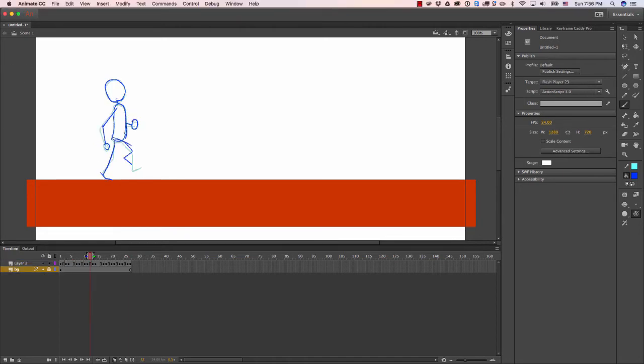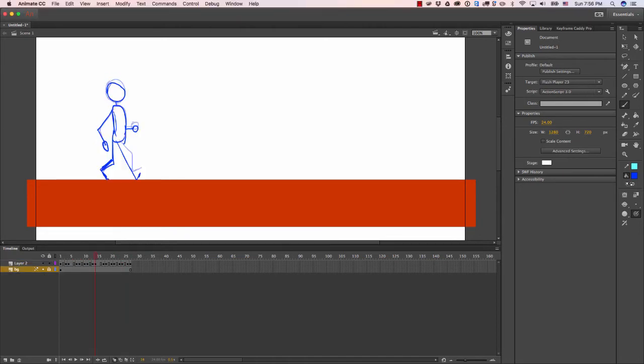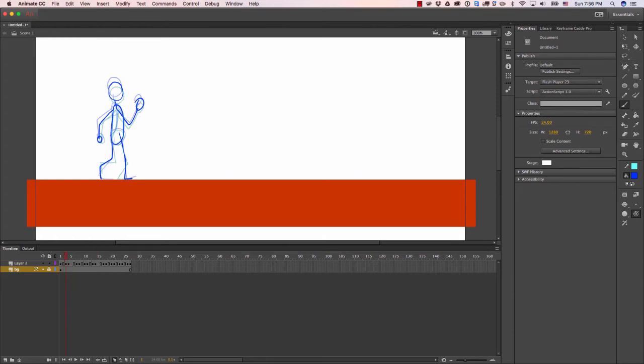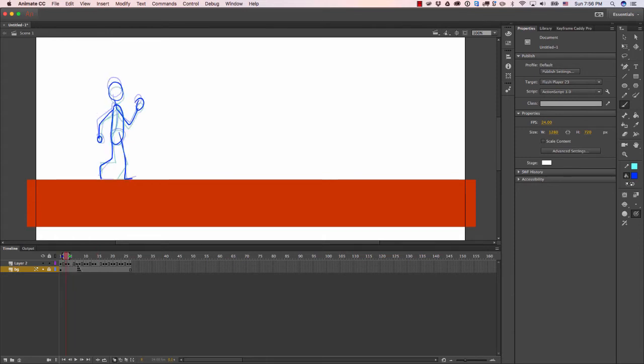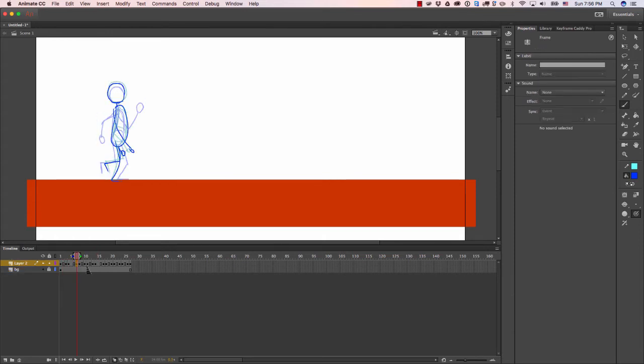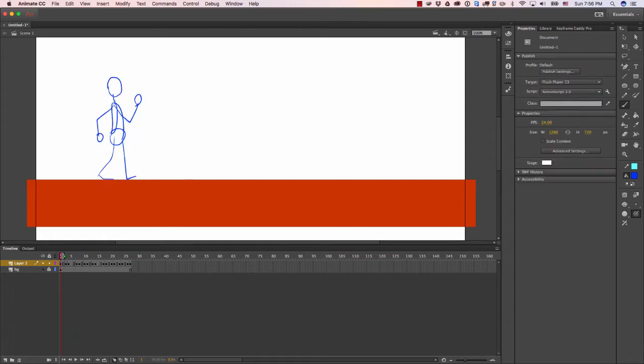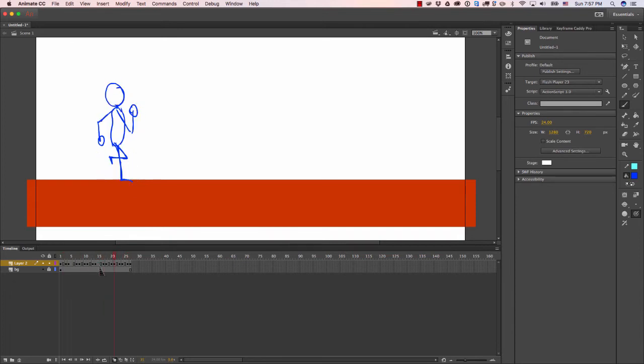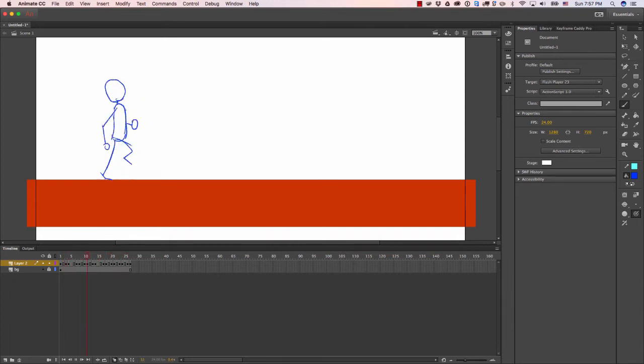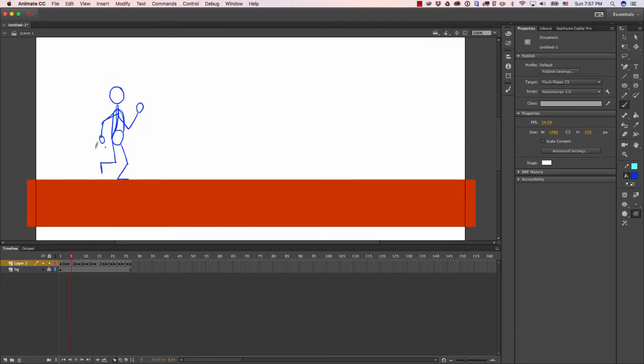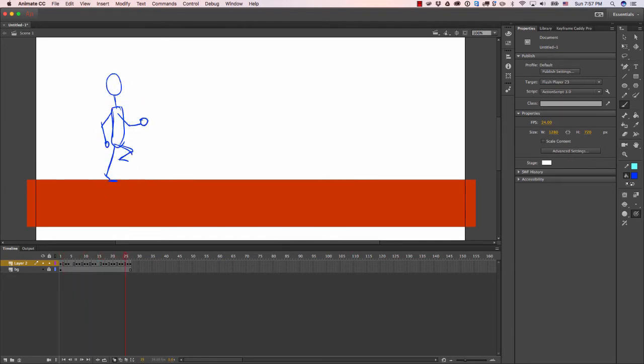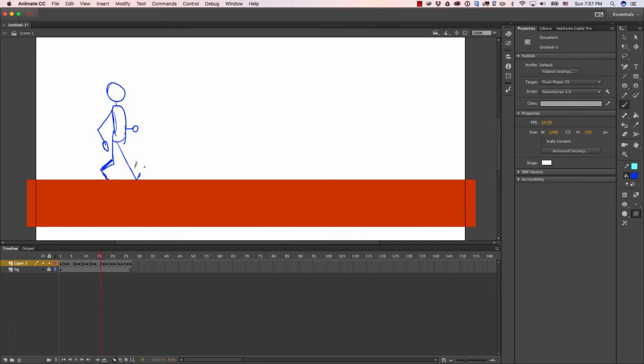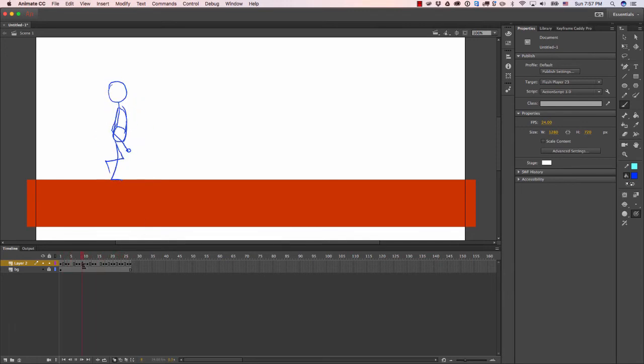As you can see, I added some more frames here, pretty much just one extra frame on each keyframe. When we play it, you'll see that it looks much smoother than it did before. The amount of keyframes affects how smooth the animation looks. If you had a keyframe for every frame, then it'll look really smooth.